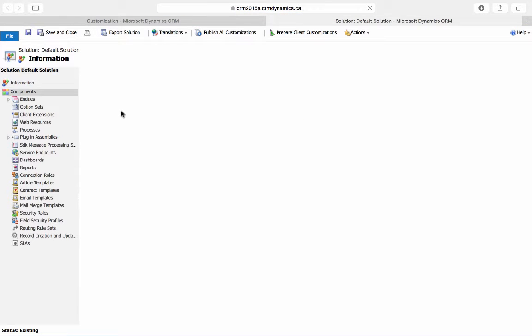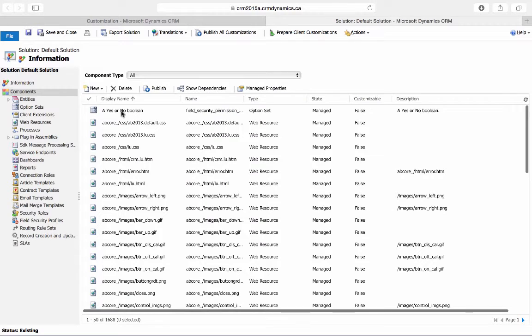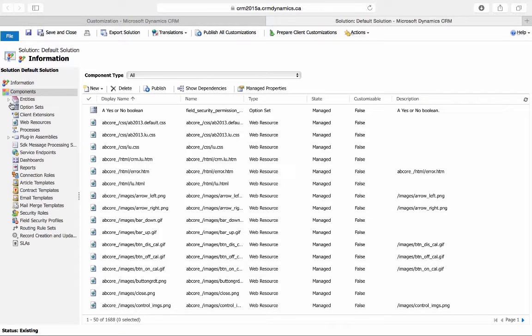First go to the entity associated with the lookup field. So for example, if you want to edit the view of a contact lookup field, go to the Contact Entity.